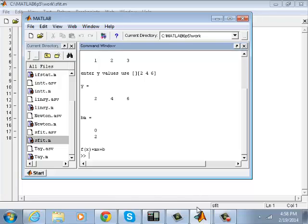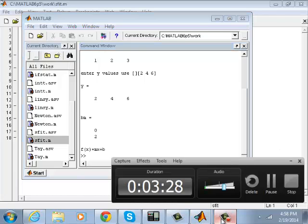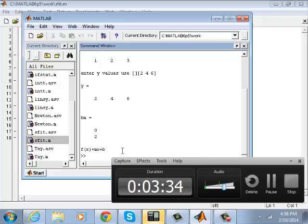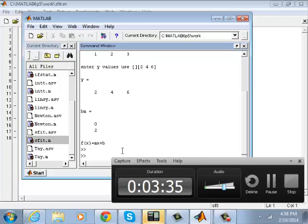I'm going to show you later the nonlinear one. Thanks for watching my video. If you have any questions, please ask.